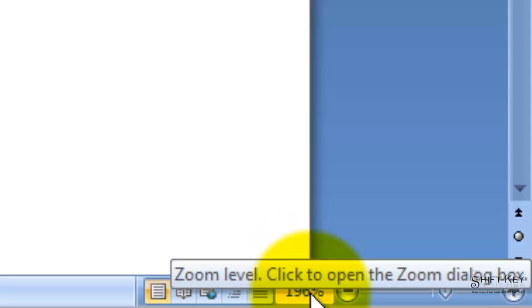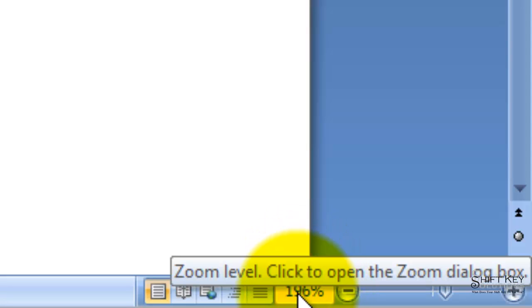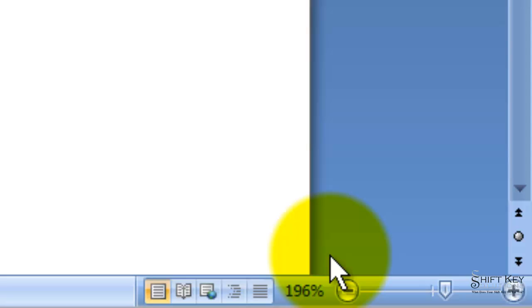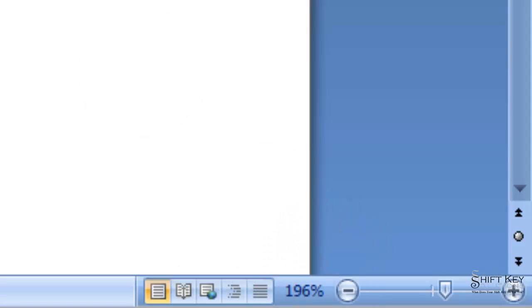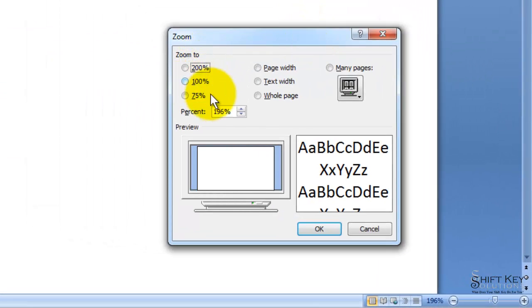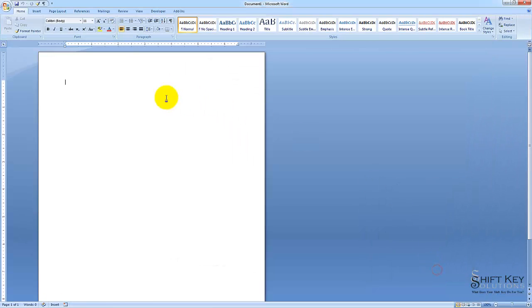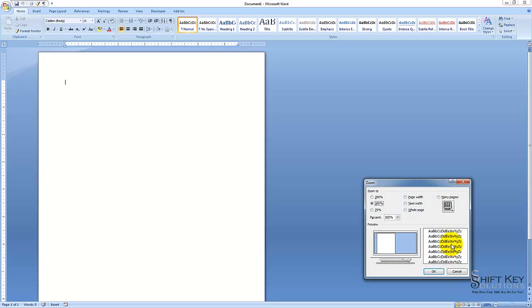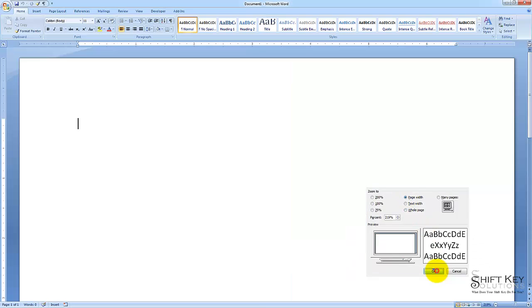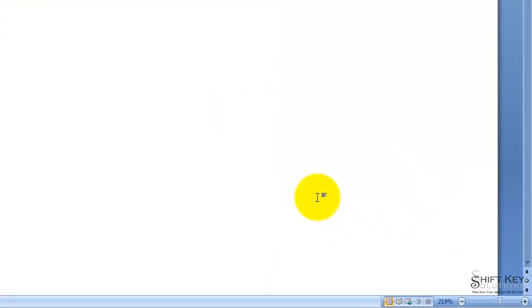To the right of the Views, we have our Zoom Level button. At the moment, I am at 169% zoom. If I click this, I get a dialog box that gives me some options to choose from. These are standard options. If I click on 100% and click OK, it will take me to 100%. If I come back to this and say Page Width and click OK, it will zoom me into my Page Width automatically.